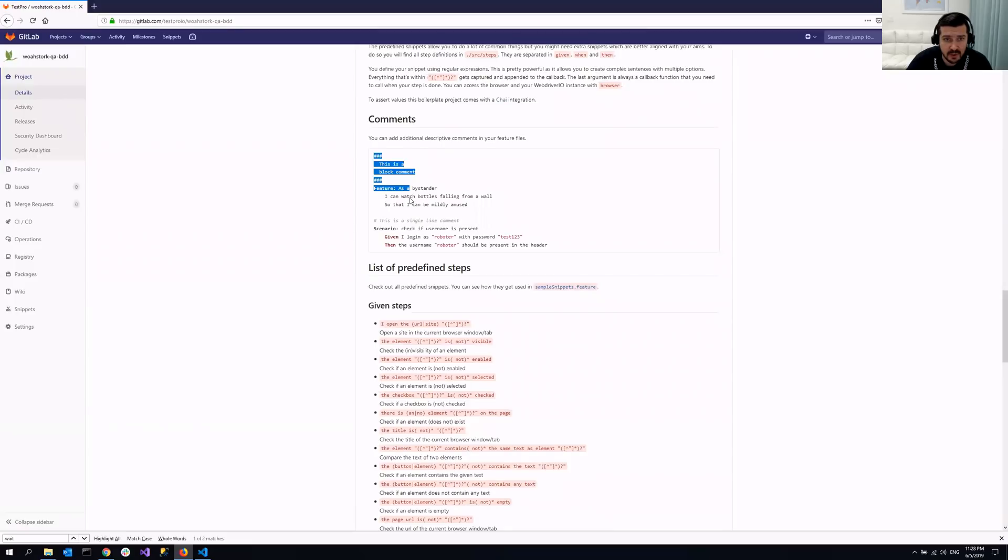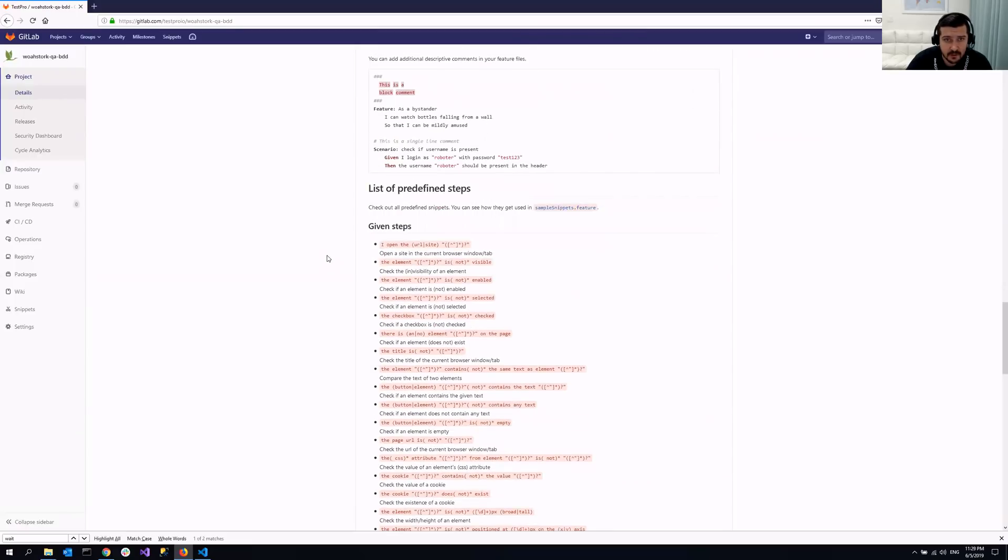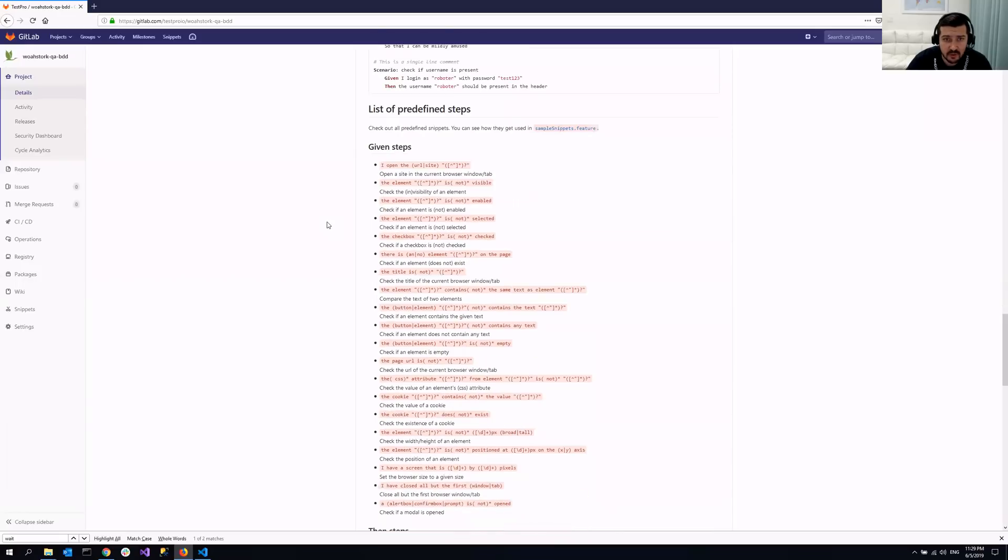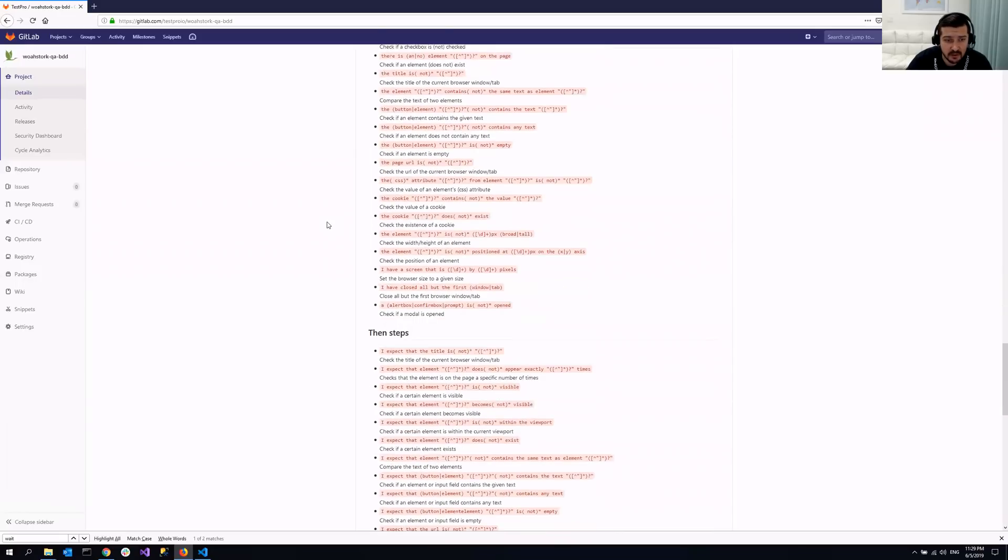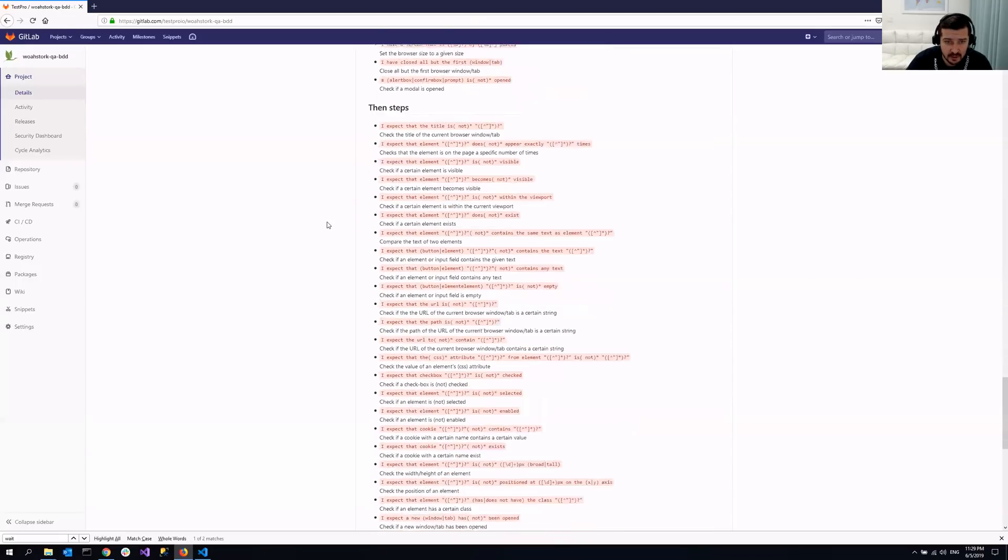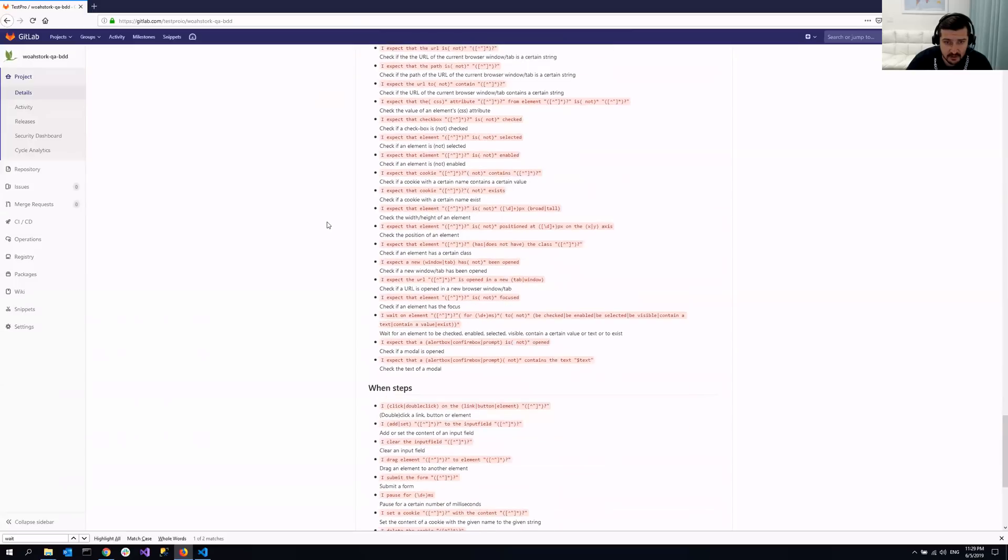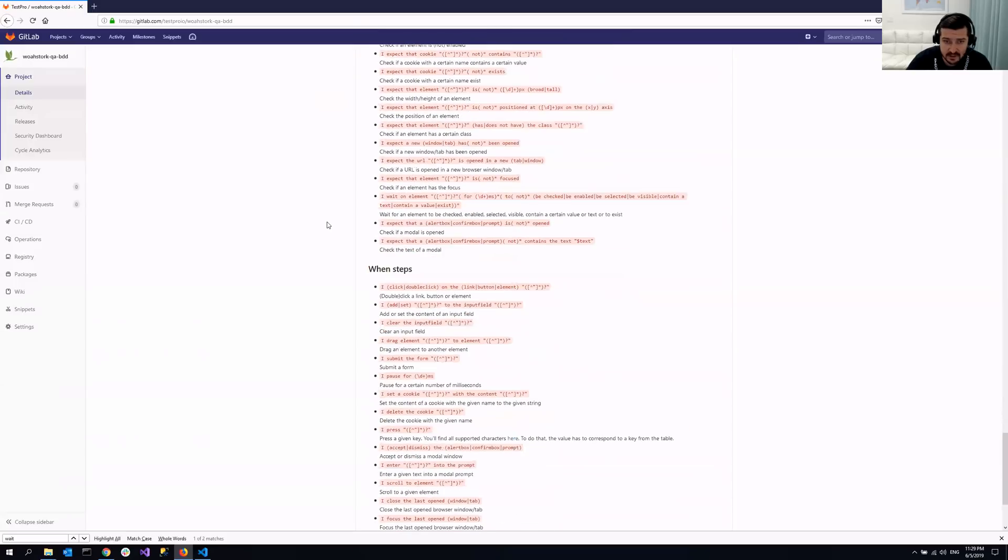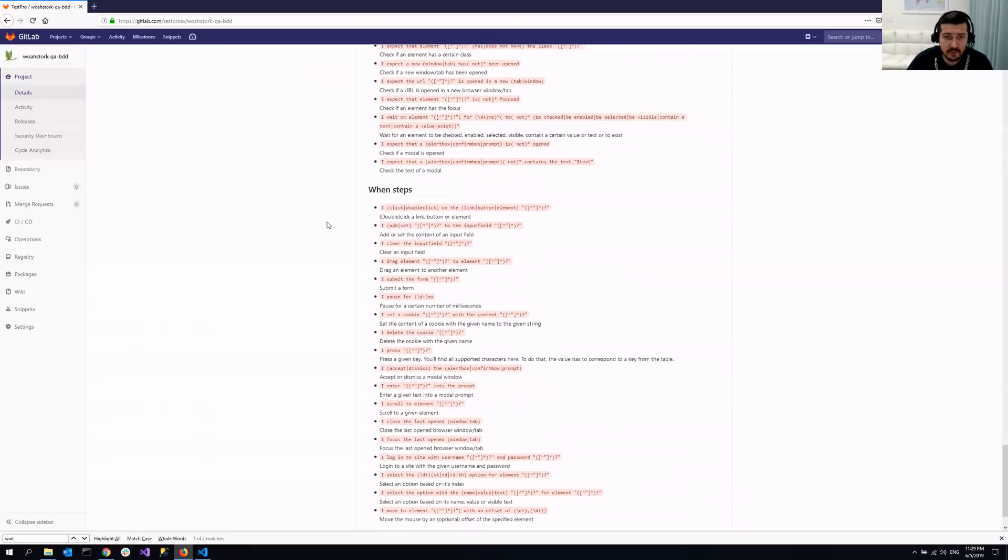So yeah, you can leave your comments. Multi-line comments, single-line comments, and this is actually a list of predefined steps. So as you can see, it's pretty long list. And it has like 99% of the actions that you need to perform with your browser in order to write your test cases.